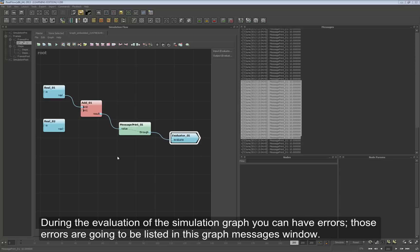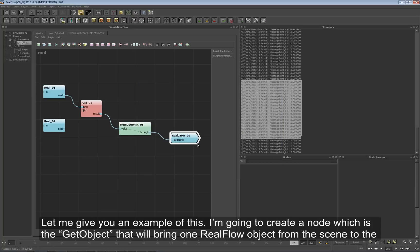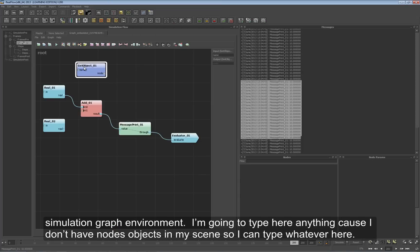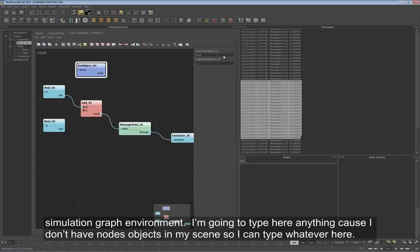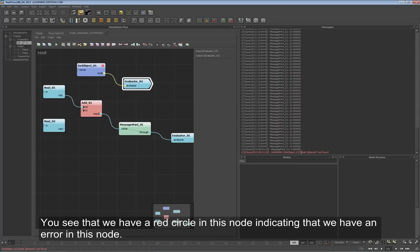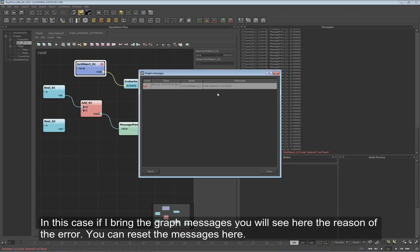During evaluation of the simulation graph you can have errors, and those errors are going to be listed in the Graph Messages window. Let me give you an example - I'm going to create a Get Object node, which brings a RealFlow object from the scene into the simulation graph environment. I'll type a name for an object that doesn't exist in my scene, and I need an Evaluator node to evaluate this branch. If I execute the graph I'm going to get an error - you can see a red circle on the node indicating an error. If I bring the Graph Messages window, you will see the reason for the error listed there, and you can reset the messages.